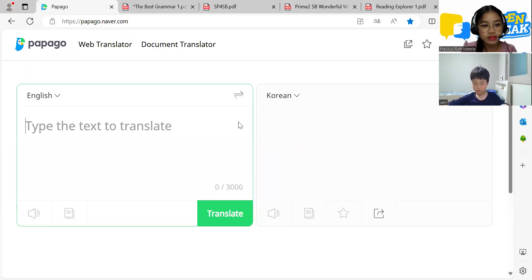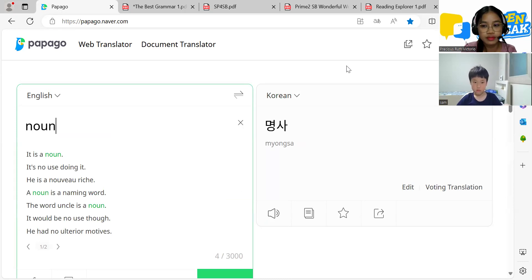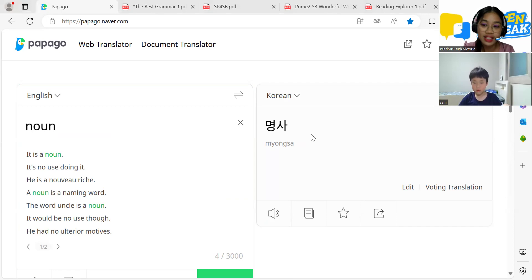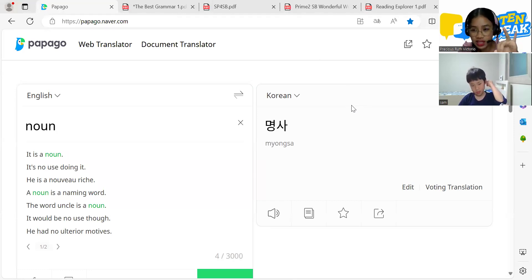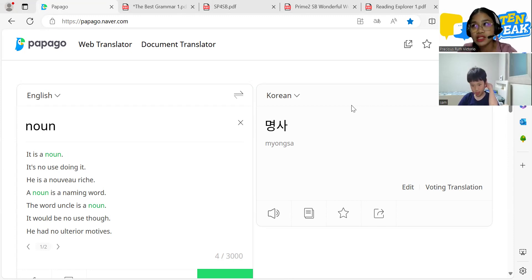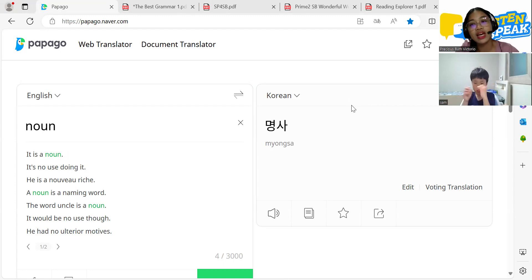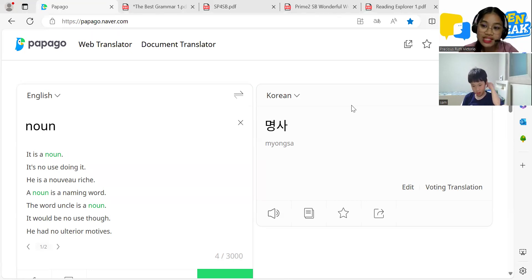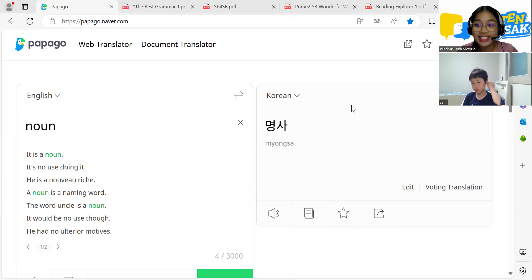Is 'Sam' a noun? Yes, it's a noun! A noun is a word for the name of something. For example, for people we have: boy, teacher. What else? Student, Sam — those are nouns.